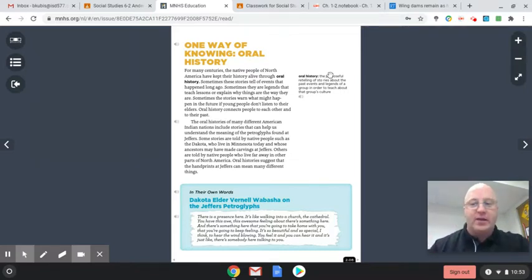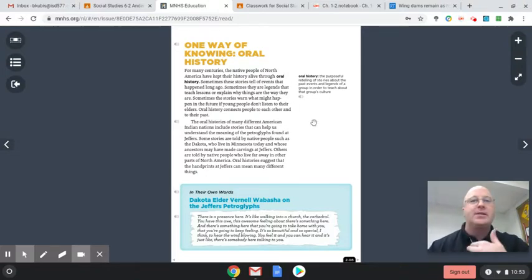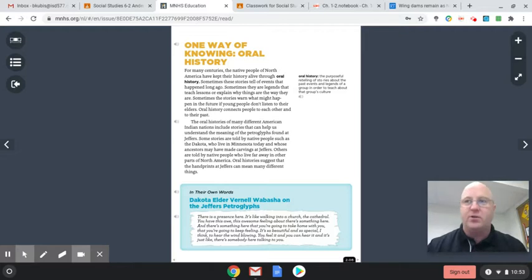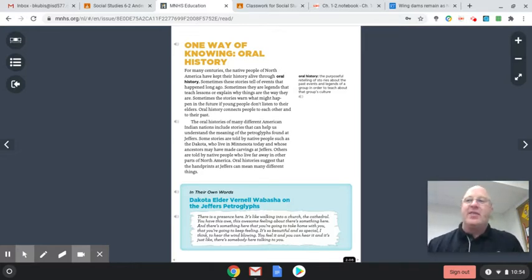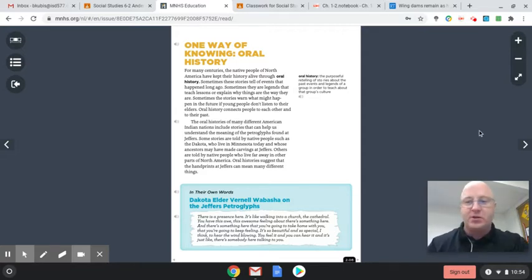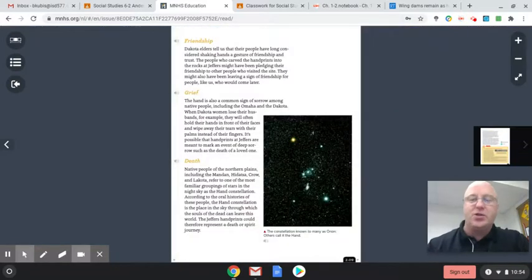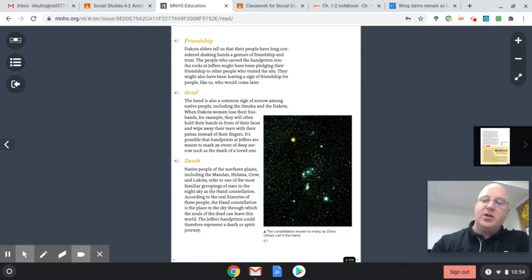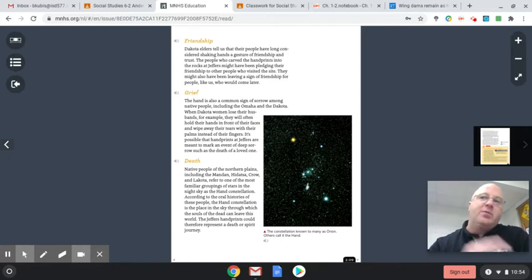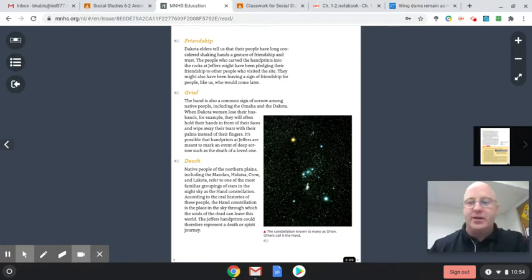Oral history is basically teaching a lesson or teaching about your culture through stories — telling stories out loud. And that's one thing that happened with the petroglyphs, those rock carvings: stories were passed down from generation to generation. It's the job of the archaeologist to figure out what those carvings mean. Yesterday you read and answered some questions about the possible meanings of the hand carvings at Jeffers.